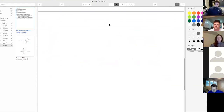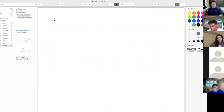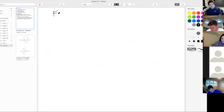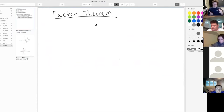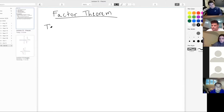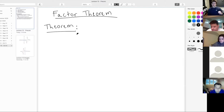All right, so let's get started. So first thing we'll do is the factor theorem. So this is something that I alluded to at the end of last class. So now let's actually make it rigorous and formalize what it is. So it is a theorem. A theorem is just a mathematical statement that follows from the definitions. In mathematics you have definitions and from these definitions you can prove statements, and that's what a theorem is.